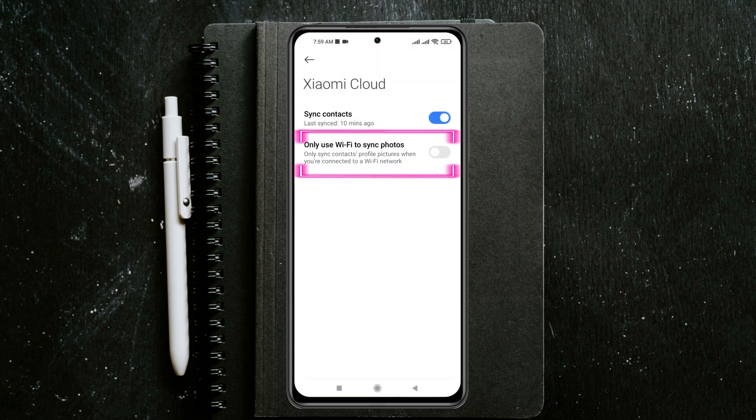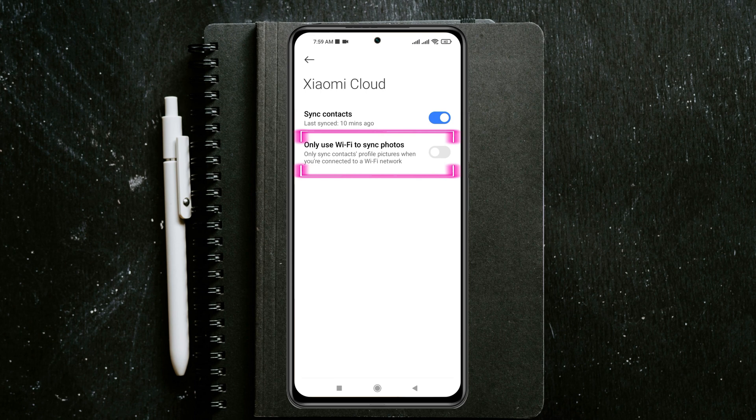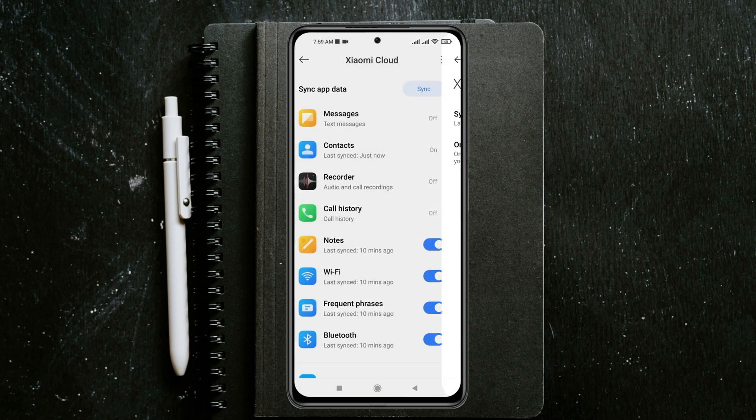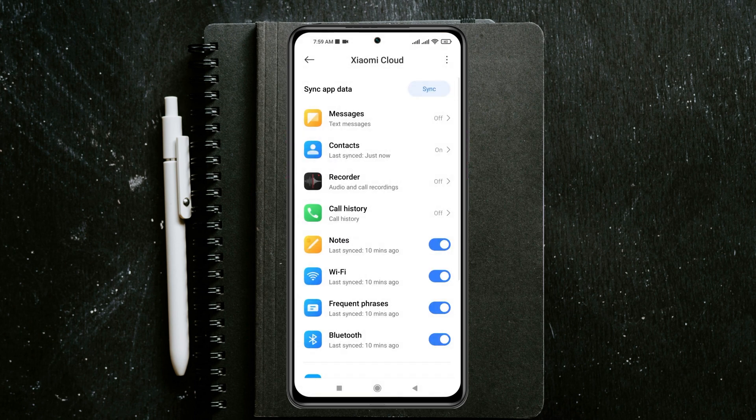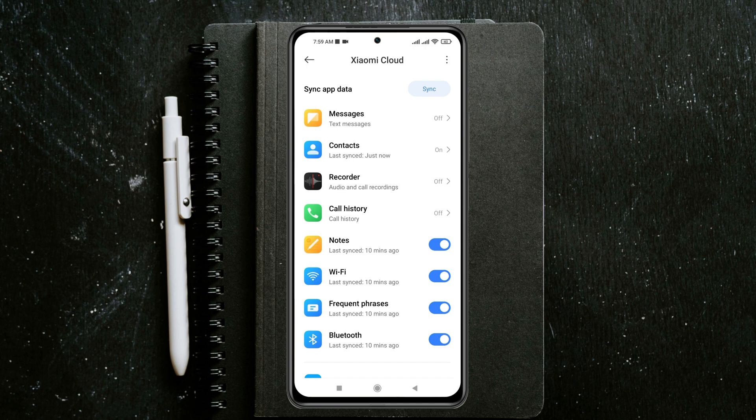Also, you can use Wi-Fi to sync photos if you want to. I'm going to enable this one and get back from here. You can do the same thing for other apps as well.